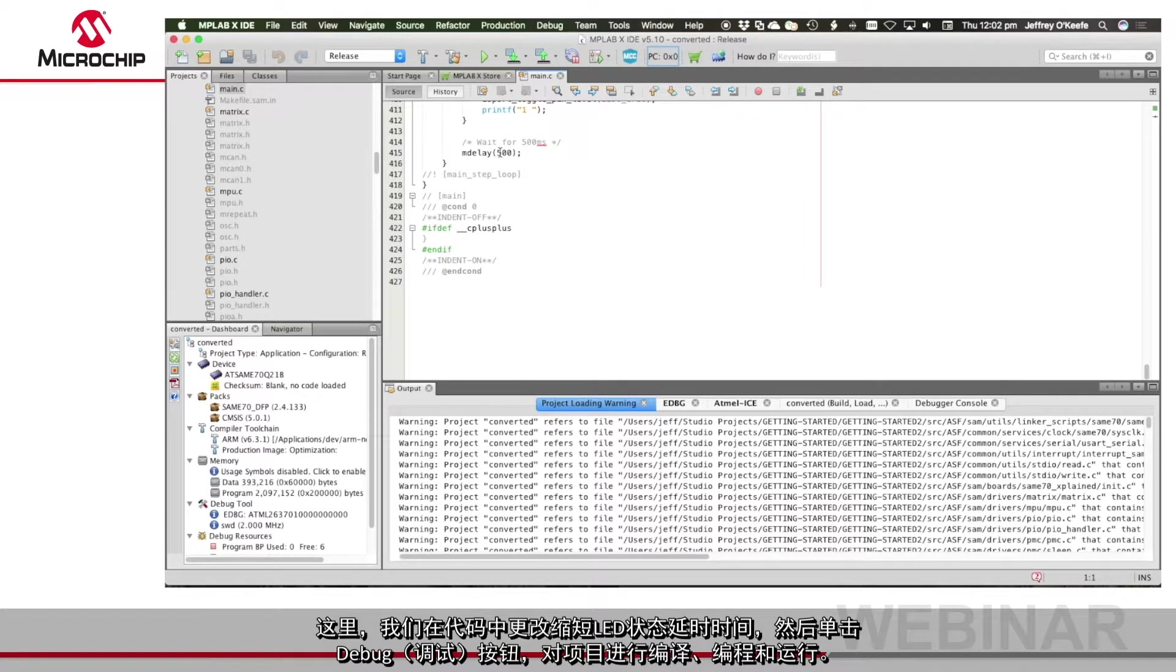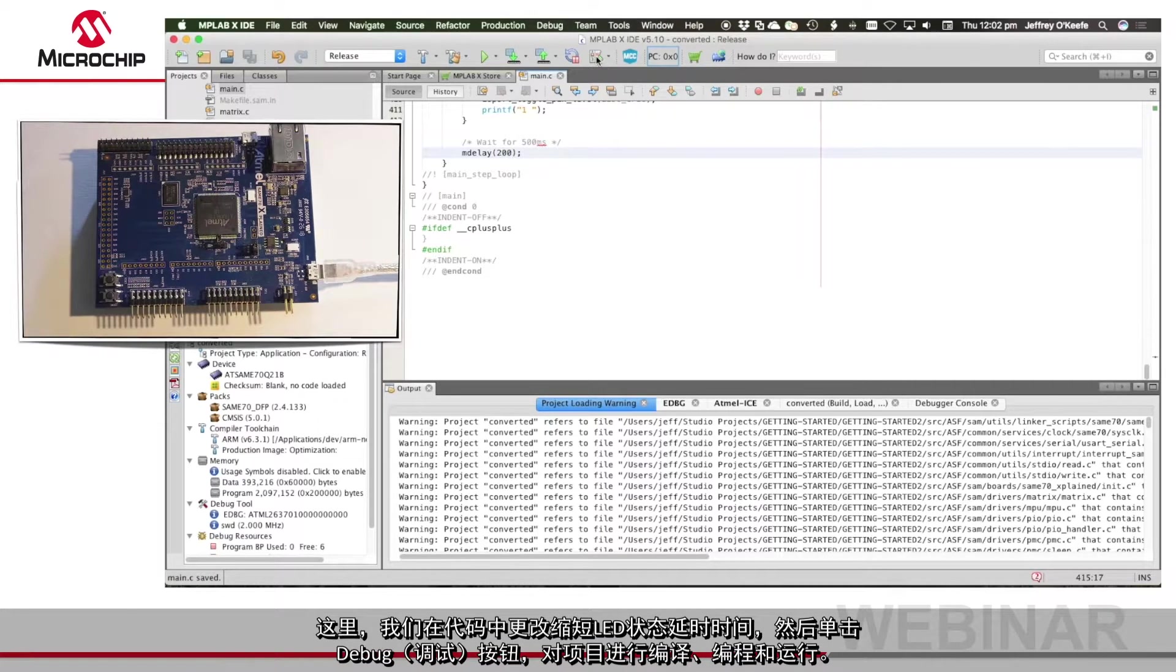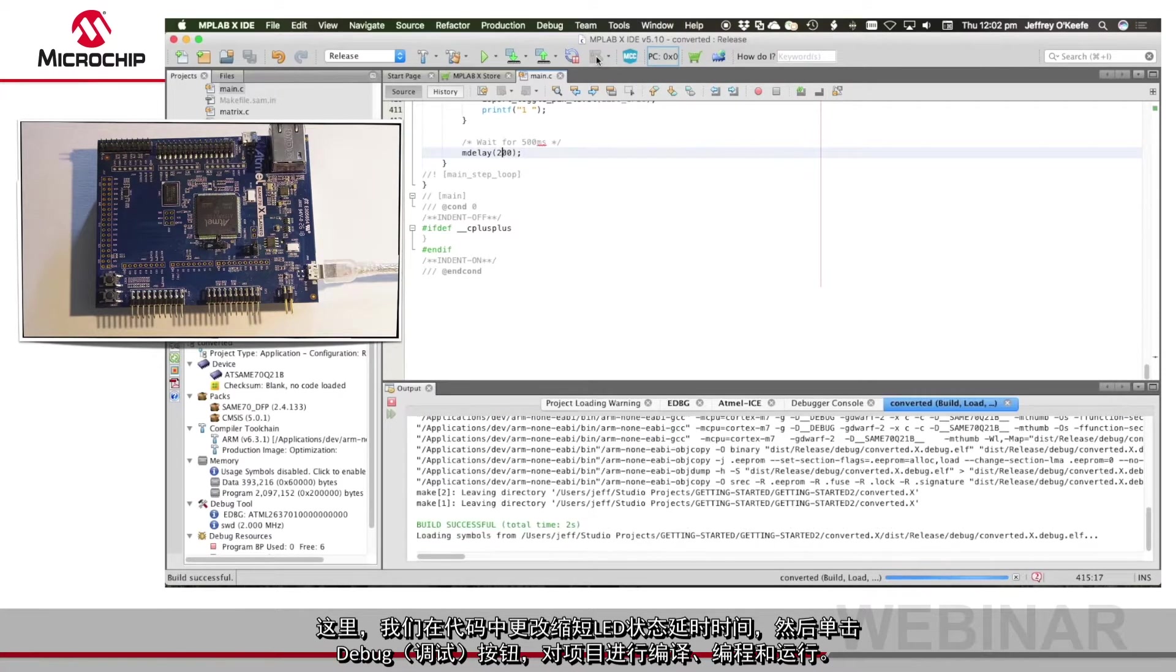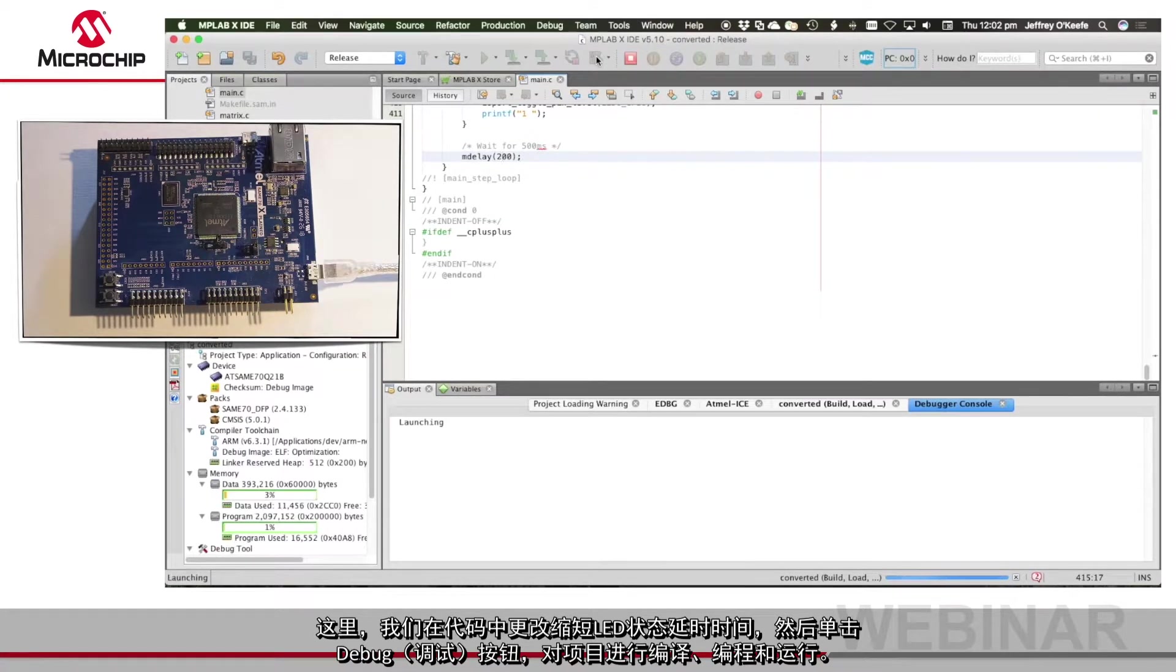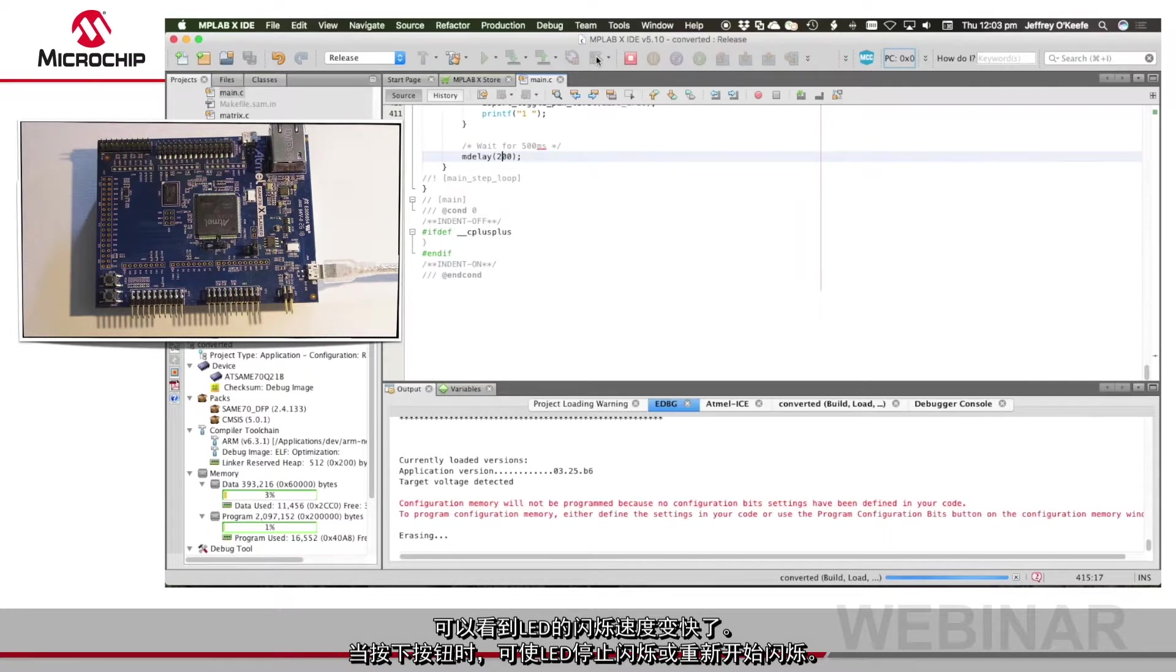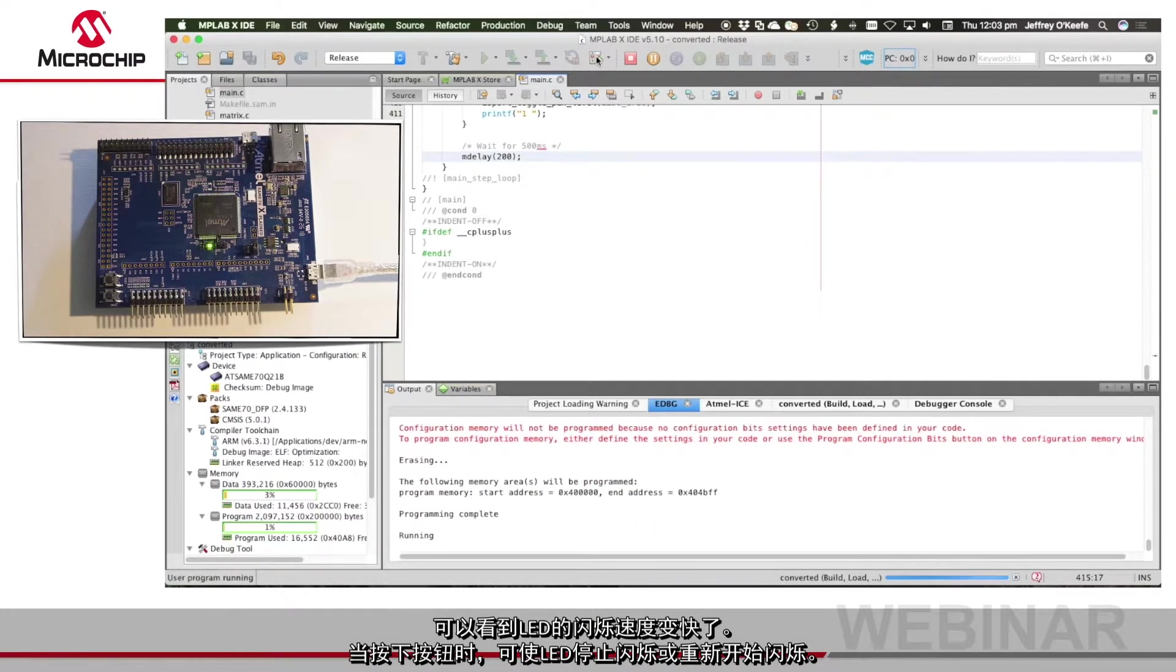I'm going to shorten the delay and then press the debug button which will build, program and run the project. You can see the LED flashing at the faster rate and the flashes stop and start when the button is pressed.